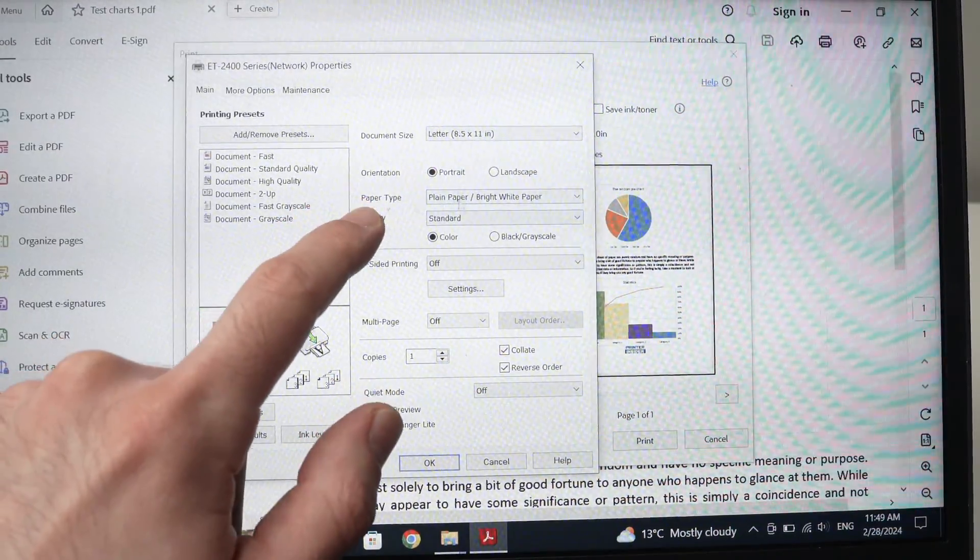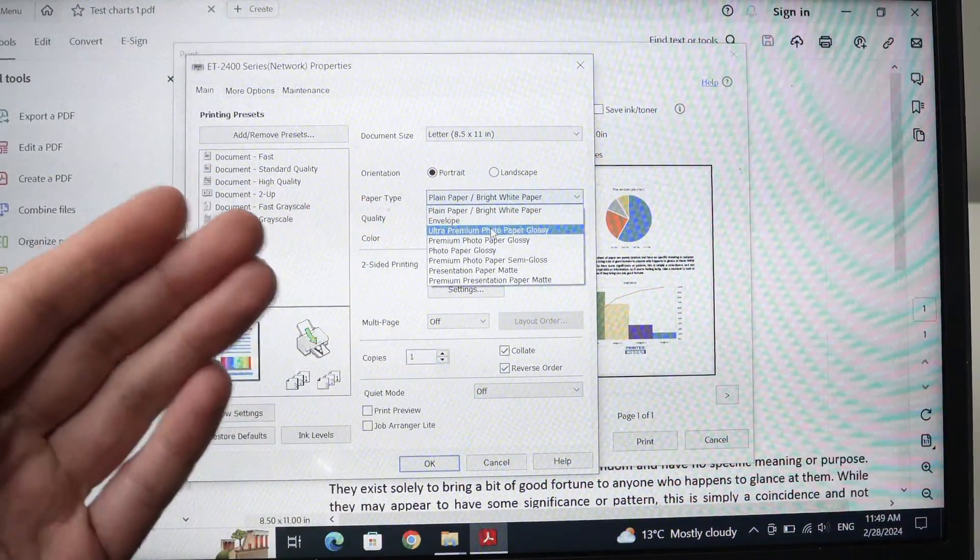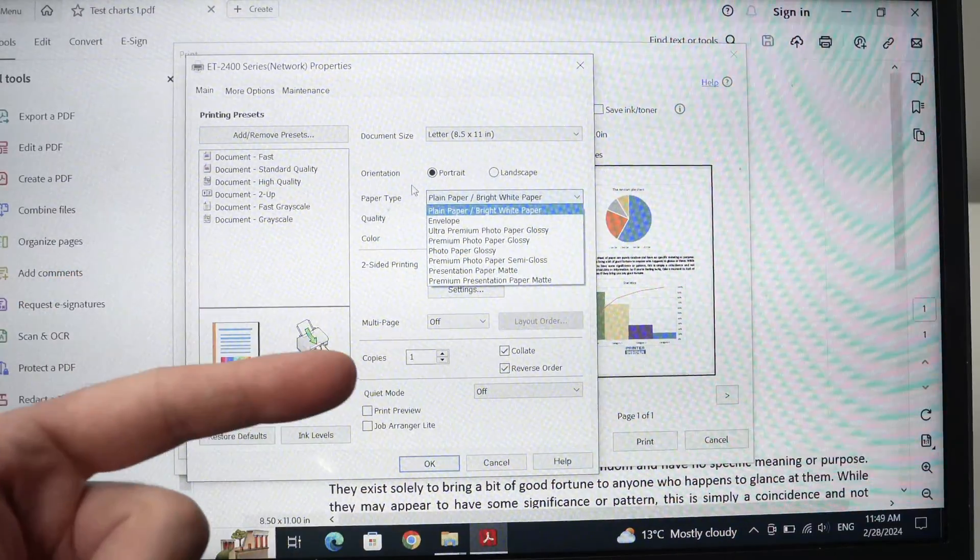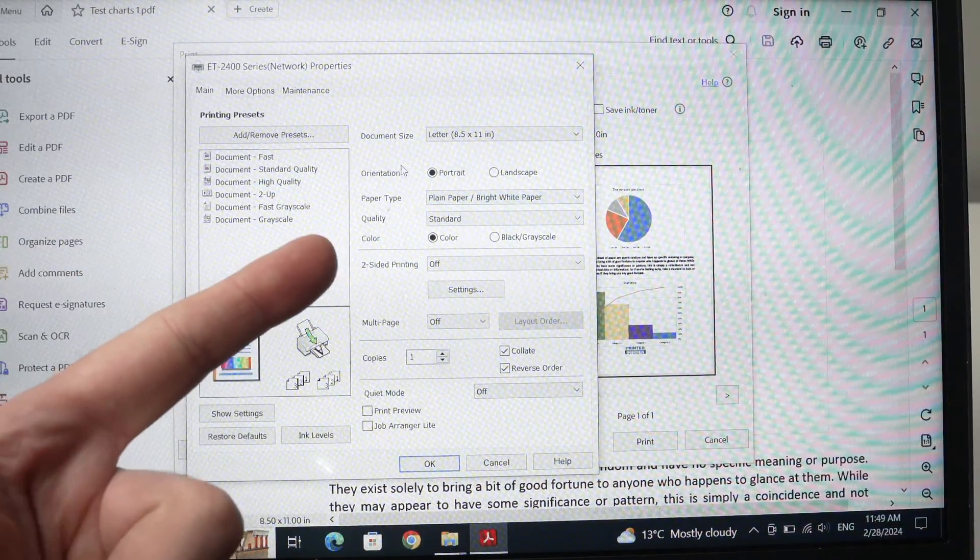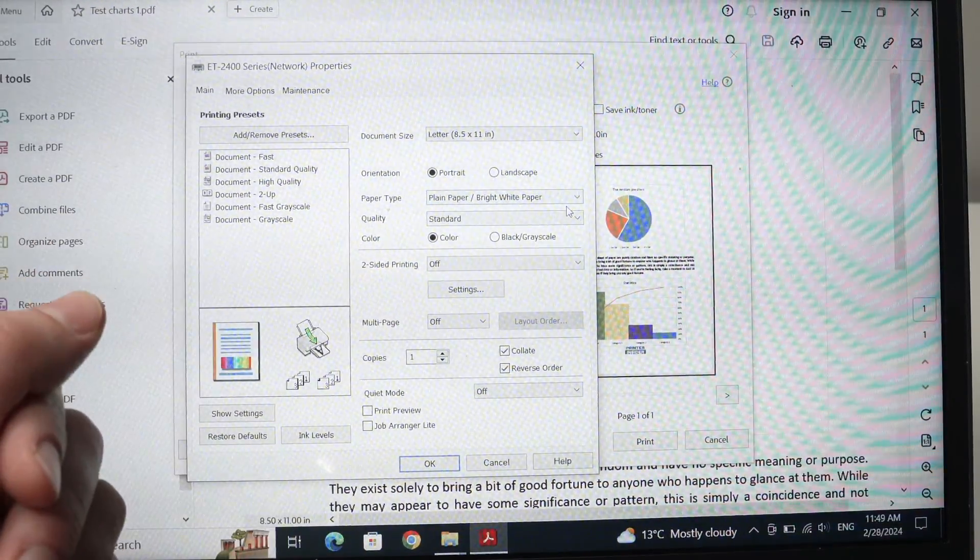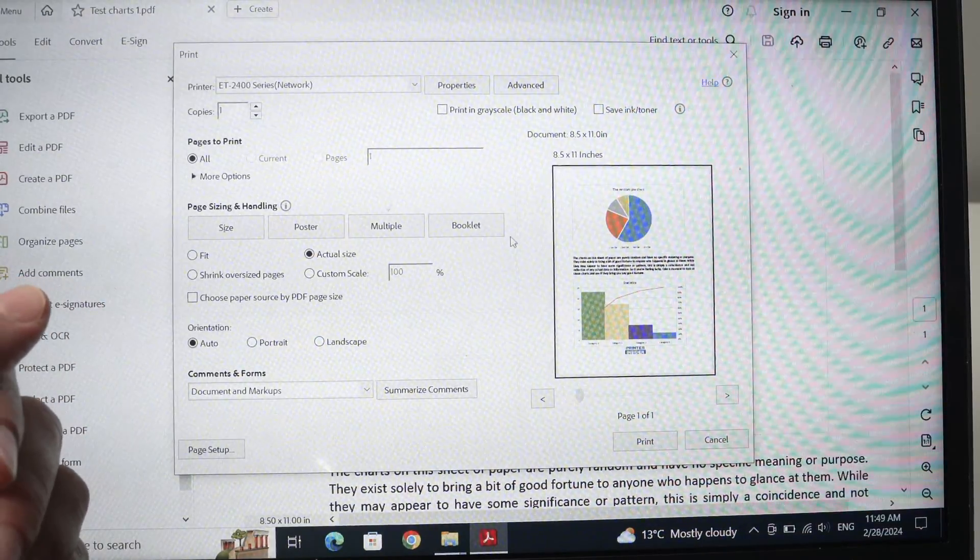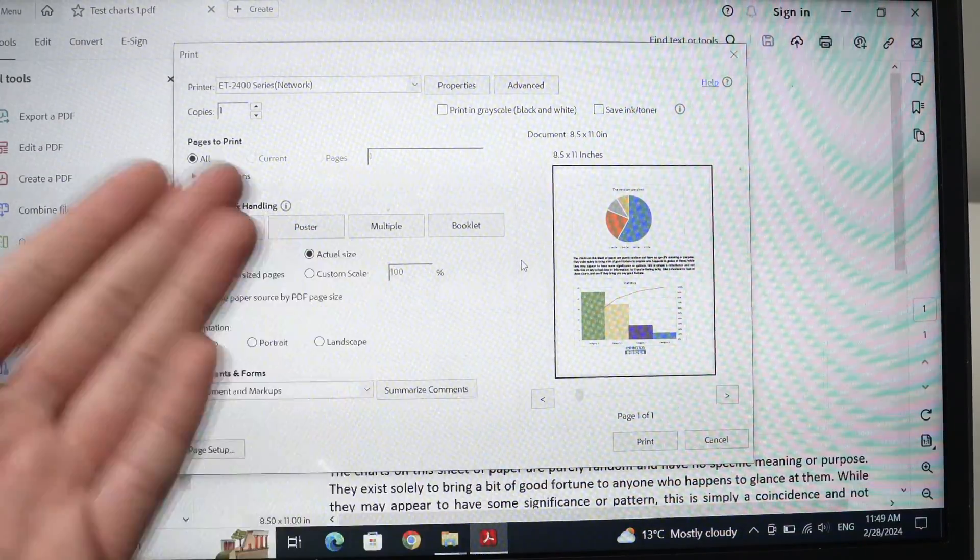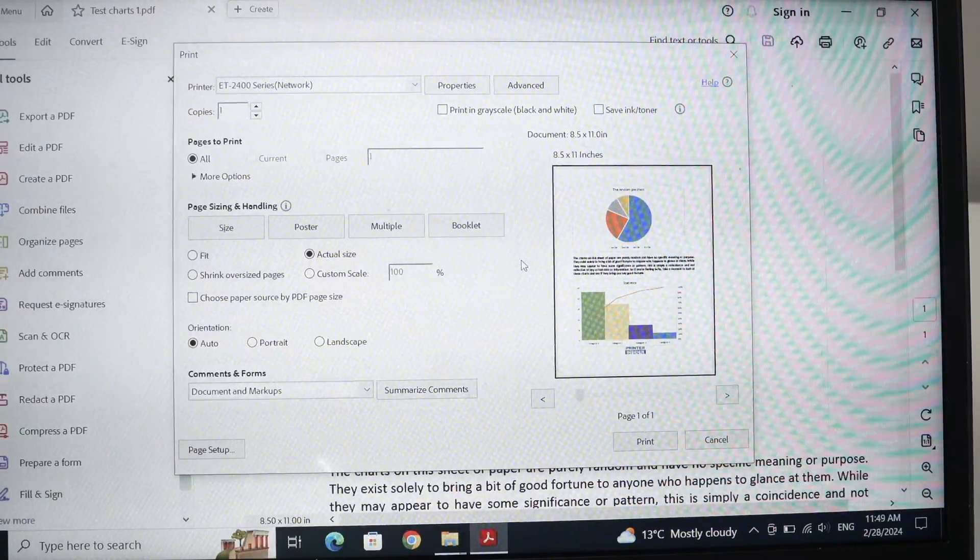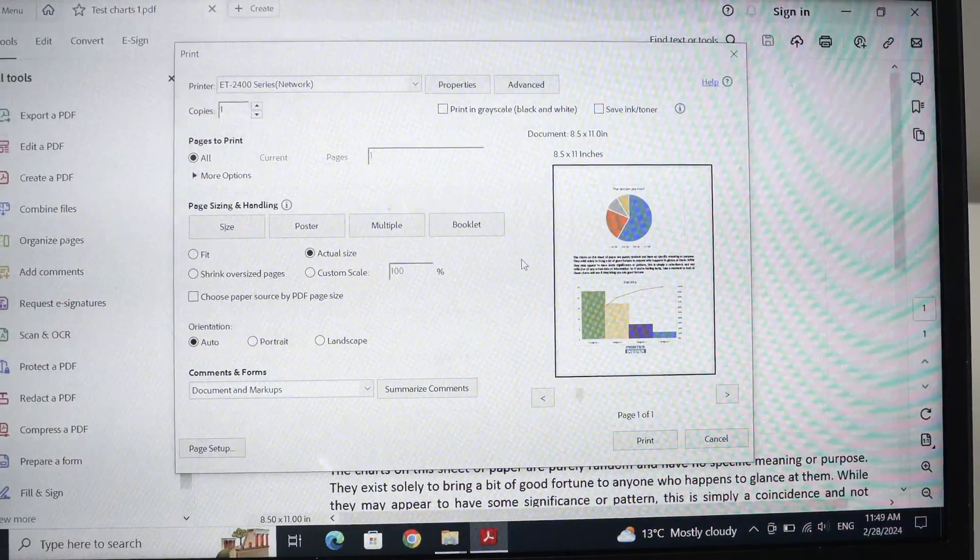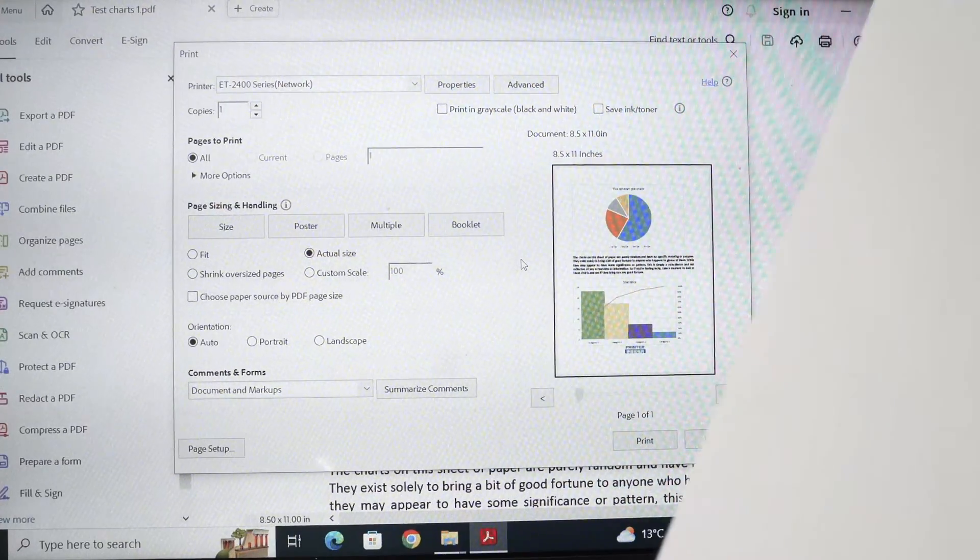And over here, paper type, select glossy if you're going to print on glossy. If you're going to print on plain paper, like I'll do just in a few seconds, just leave it plain paper. Otherwise, obviously you can modify any other settings, but I won't do anything because they are pretty okay with what I want to print now.